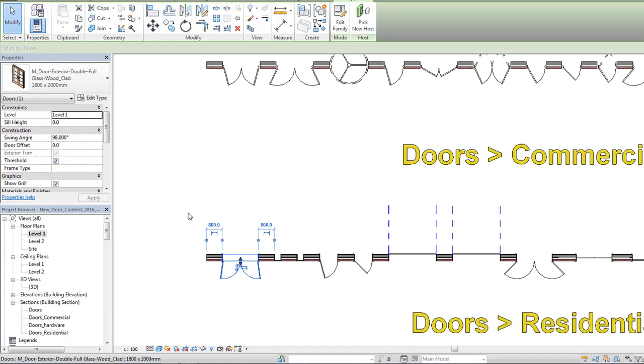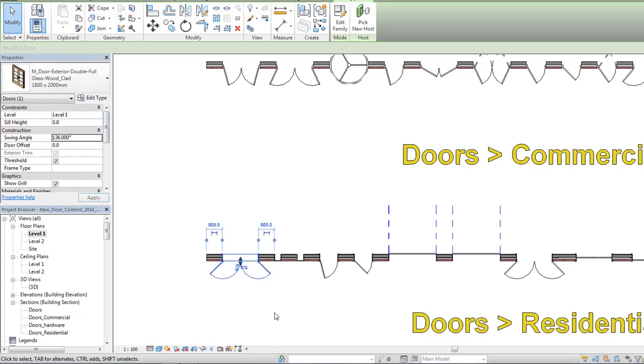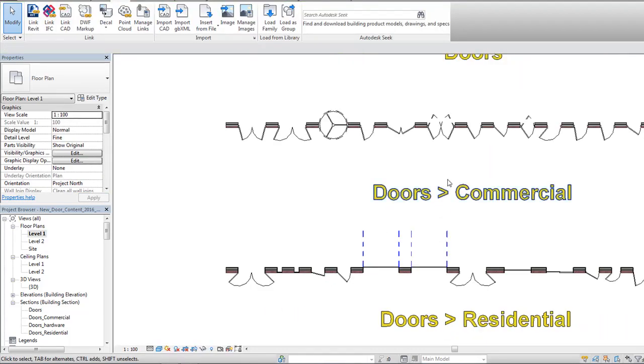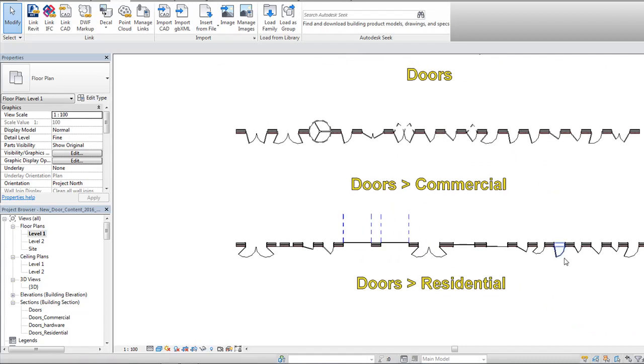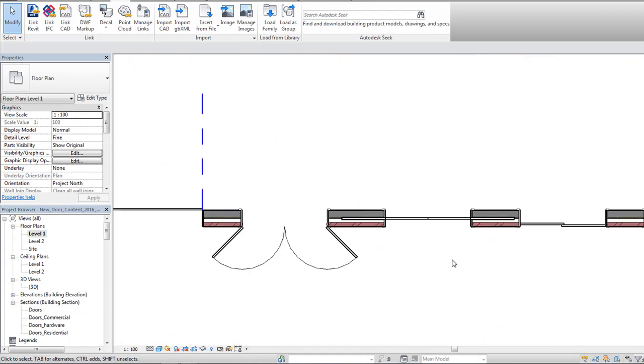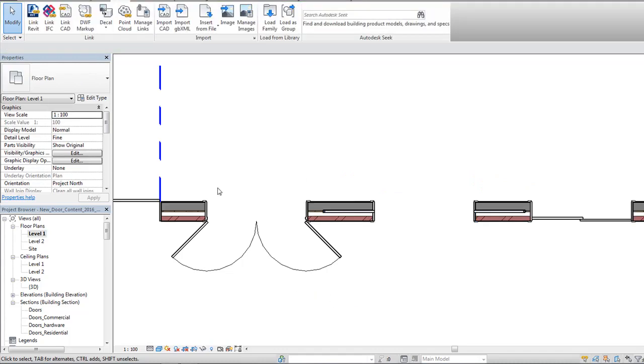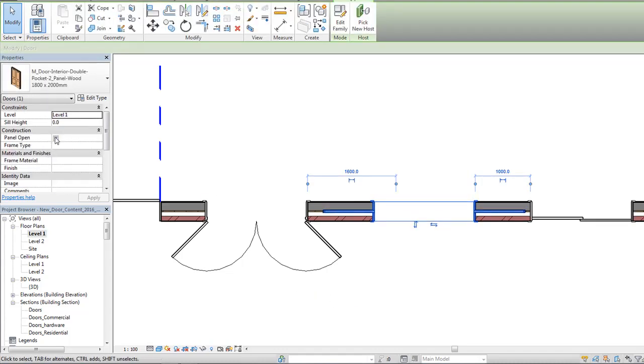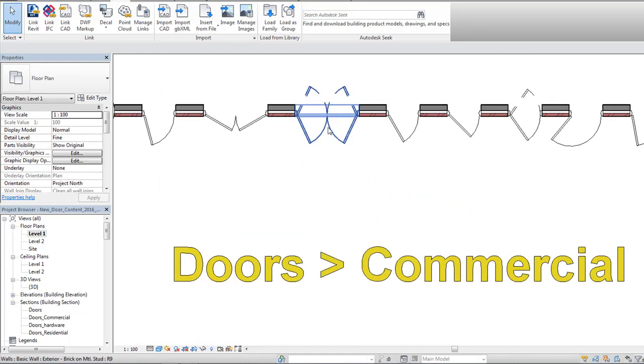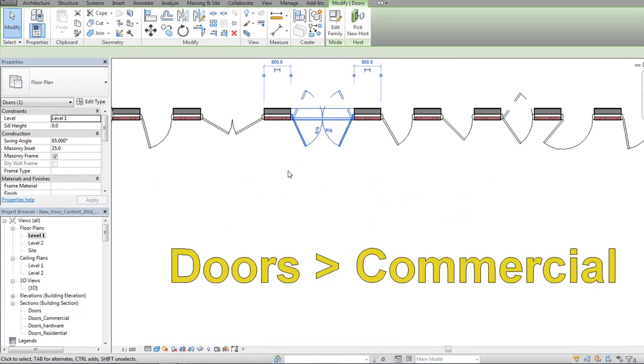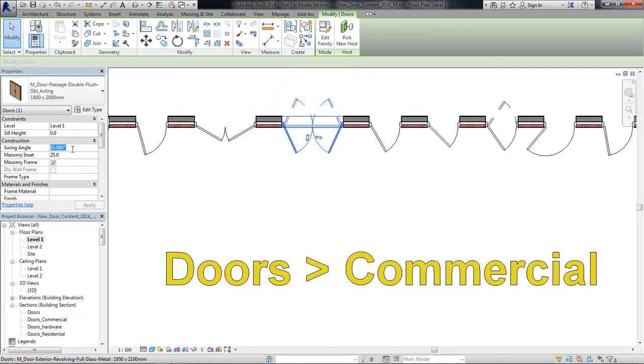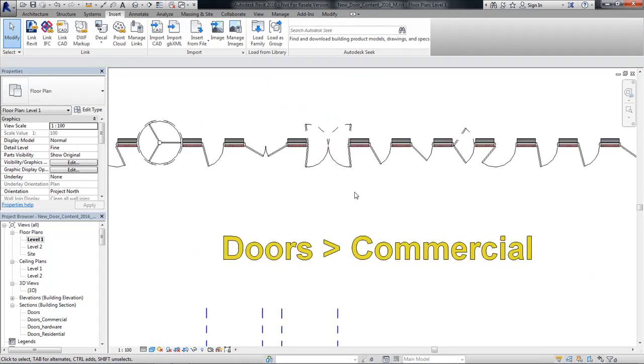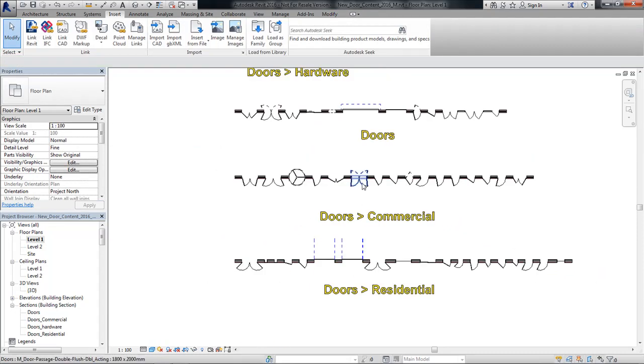So I select this door. I can make the swing 136. Apply. Changes. Select this door. 15 degrees. Apply. Changes. This also works for our pocket doors. Panel open. Panel close. As well as our doors that are multiple action. It does both sets of doors. Or panels, I should say. 69, 96. There we go. So that is a pretty awesome feature.